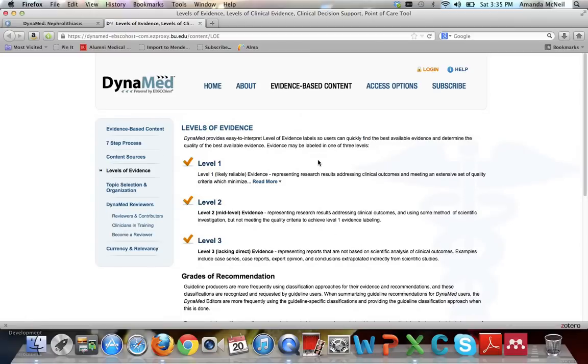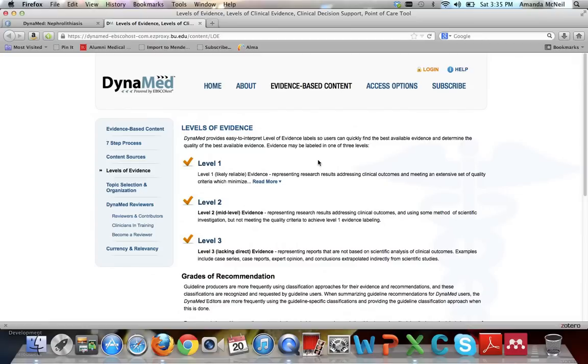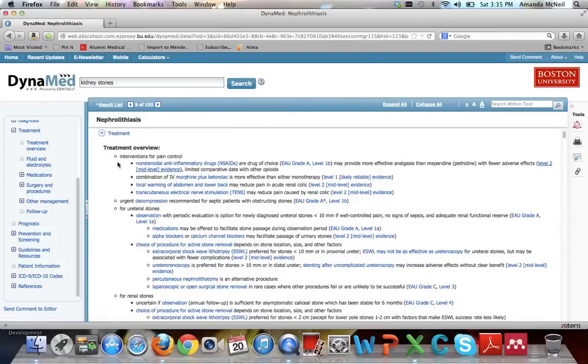These are the different levels of evidence that DynaMed works with. Level 1 is likely reliable, level 2 is mid-level, and level 3 is lacking direct evidence. Every point-of-care tool that is good should not only tell you what evidence they use, but what level of evidence it is. Some of them grade them with numbers like this, and others grade them with letters, just like you get graded in school. So an A is the best, and a D would be bad. So it's good when you're looking at this clinical information to know what level of evidence you're talking about. Is it level 1, level 2, or level 3?